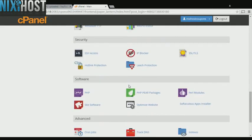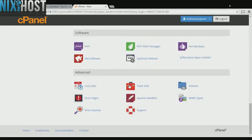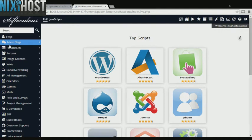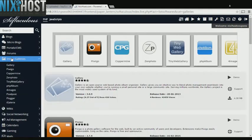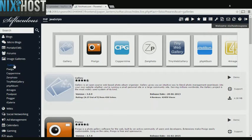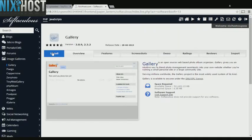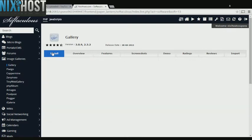Scroll down to the Software section and select Softaculous Apps Installer. Click the Image Galleries heading on the left-hand side of the screen. You'll find Gallery in the list below. Select Install.